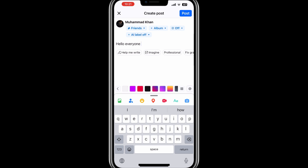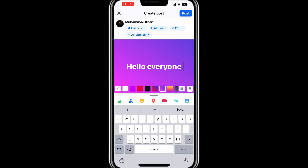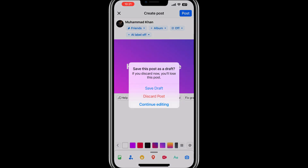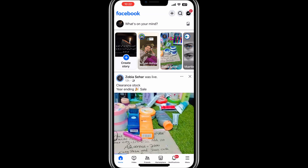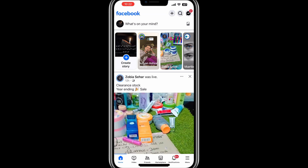After you've typed something, look towards the top left corner of the screen. You'll see a cross icon — tap on that icon to close the post creation screen. Facebook will show a prompt asking what you want to do with the post. You'll see options to save the draft or discard it. Choose the "Save Draft" option. This ensures that the post you were working on is saved for later.